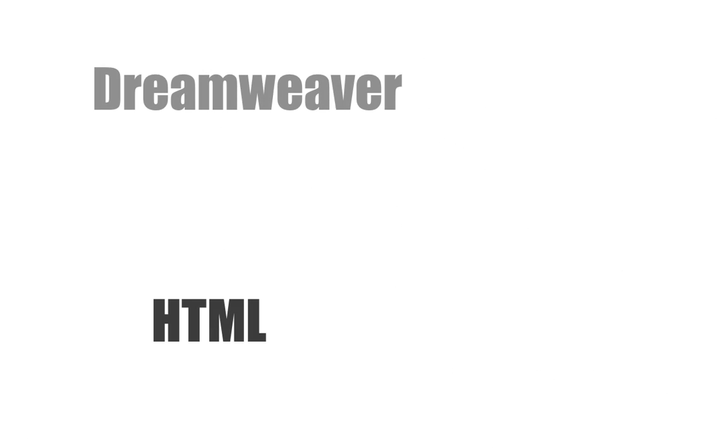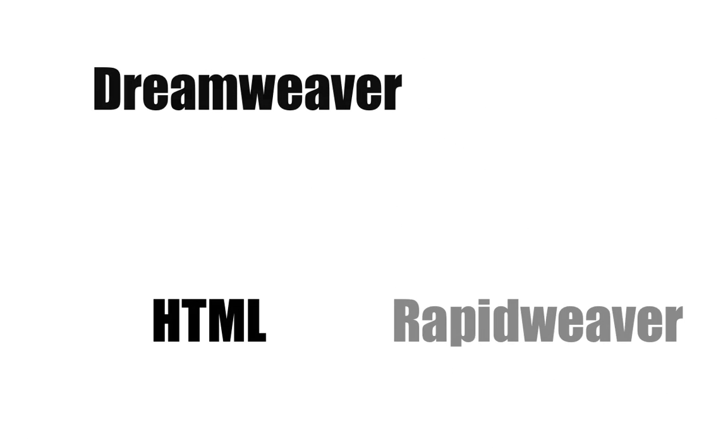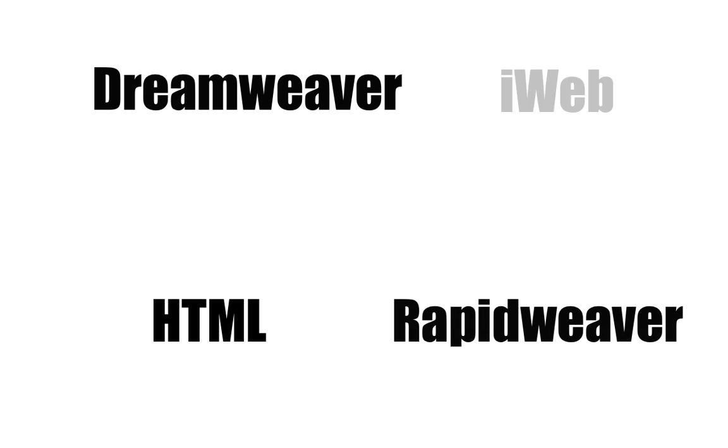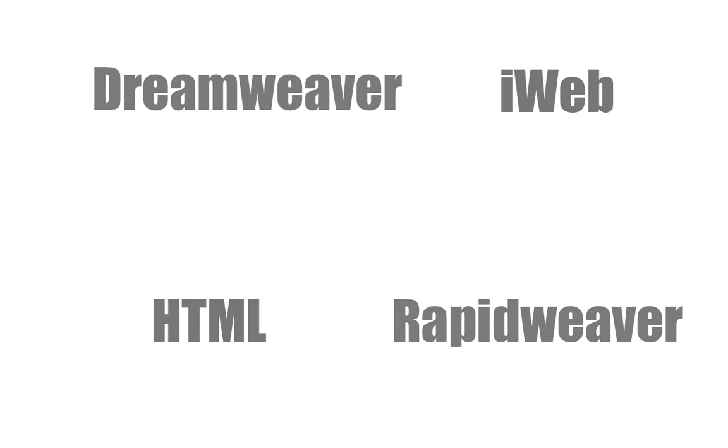Whether you built your website by hand, in Dreamweaver, Rapidweaver, or iWeb, Sitemap Automator will work for you.